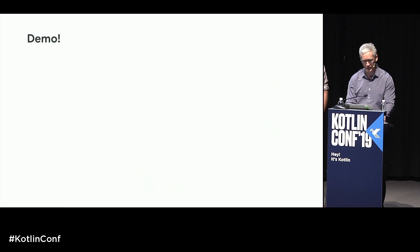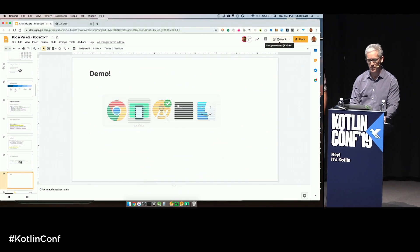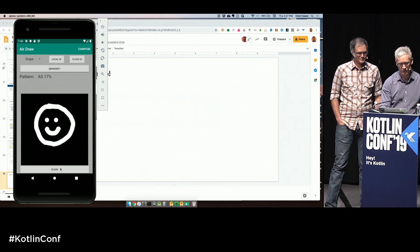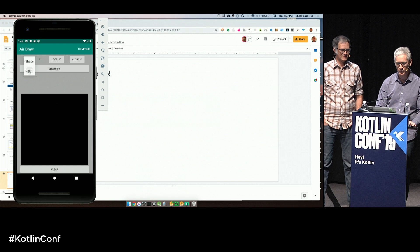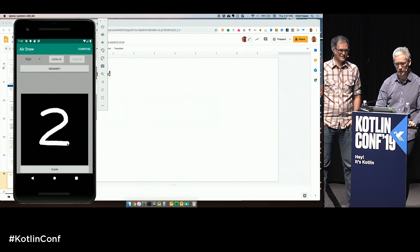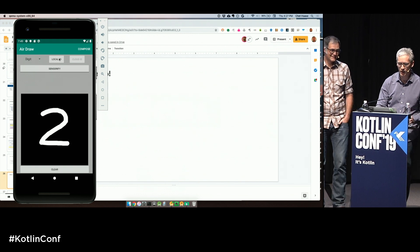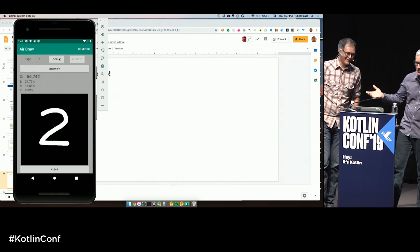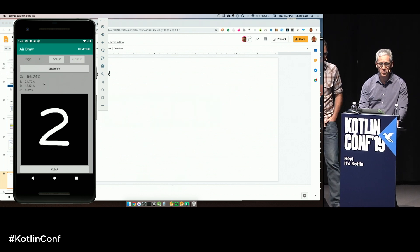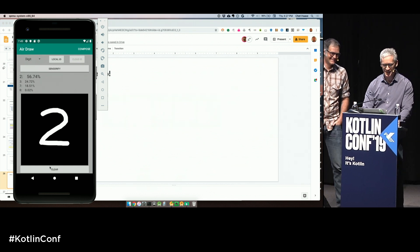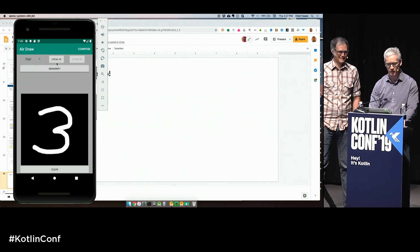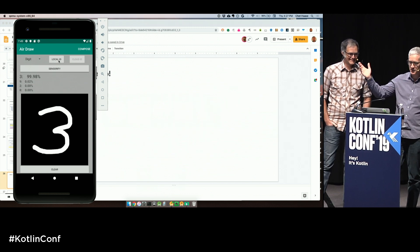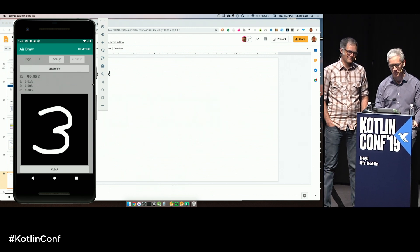Back to the demo — let's see some digits. We'll clear the canvas, switch to detect digits, and draw something. That's a good two — it thinks it's a two. We draw a three — it's almost certain it's a three. That's exactly what I thought.